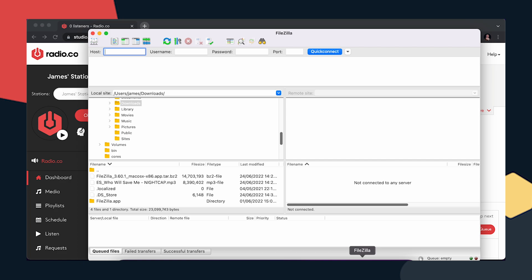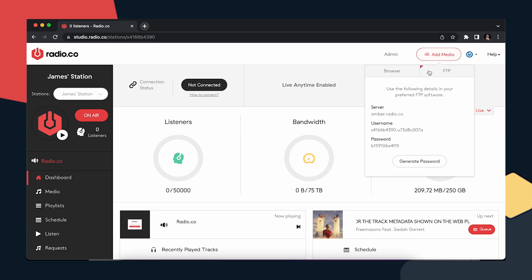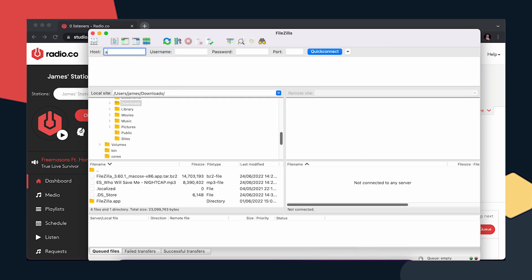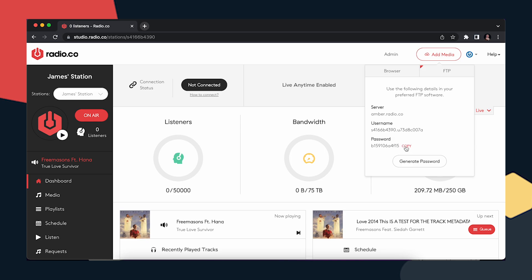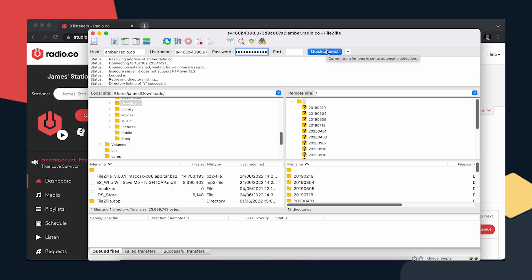At the top you'll see the host, username, and password fields. They're empty at the moment — we need to get those details. Go over to radio.co, select the add media button in the top right corner, and then select FTP. You'll see the server username and password there. Copy the username, go back to FileZilla, and type in amber.radio.co for the host. Paste in the username, then copy and paste in the password as well — hovering over it will bring up a copy button. Then click quick connect.